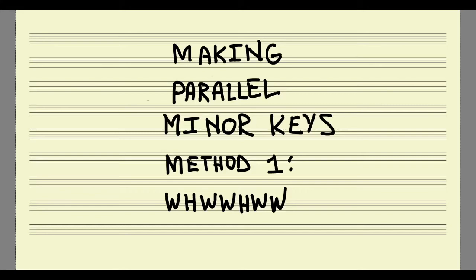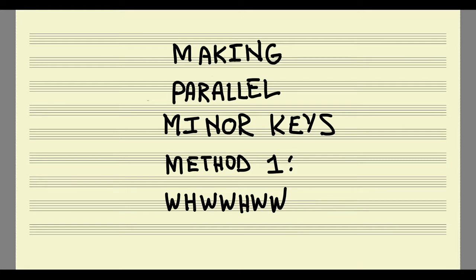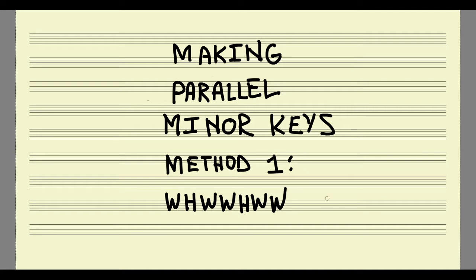There are three methods that we can use to derive a parallel minor scale from a major scale. I'm going to show you each of those three methods in the next three videos, starting with method one, which is remembering the pattern of whole steps and half steps that are unique to a minor key.